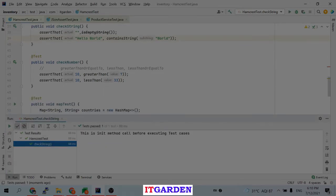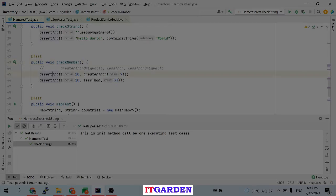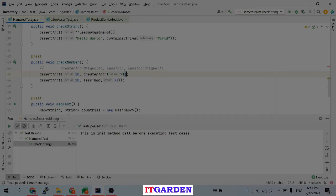The check number test verifies numbers. I am asserting that 10 is greater than 7 — yes, 10 is greater so it passes. Then 10 is less than 33 — that also passes.